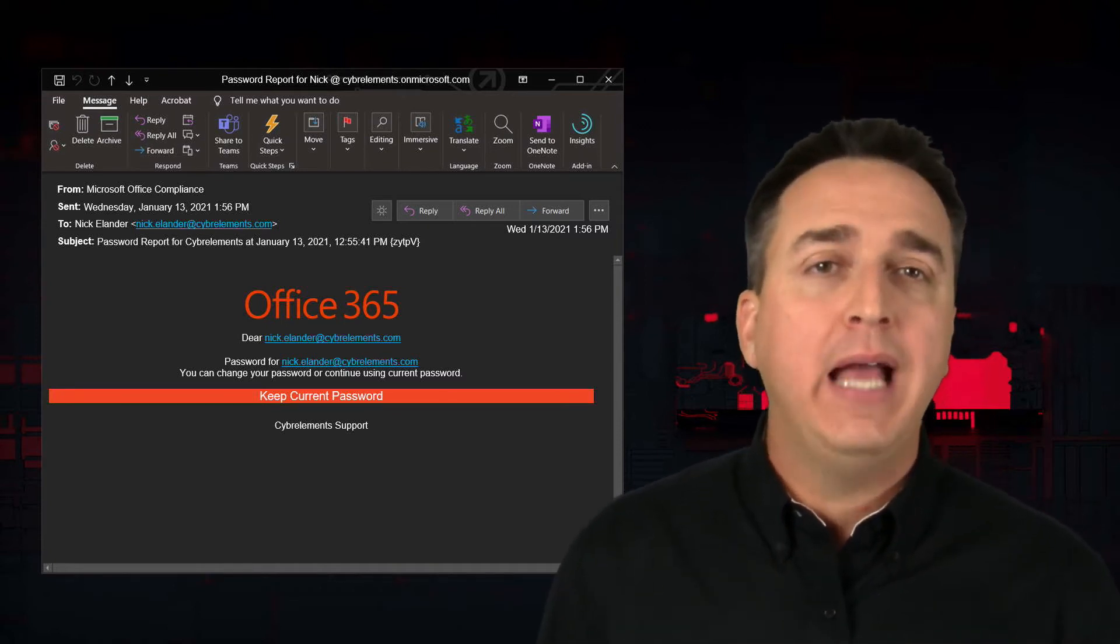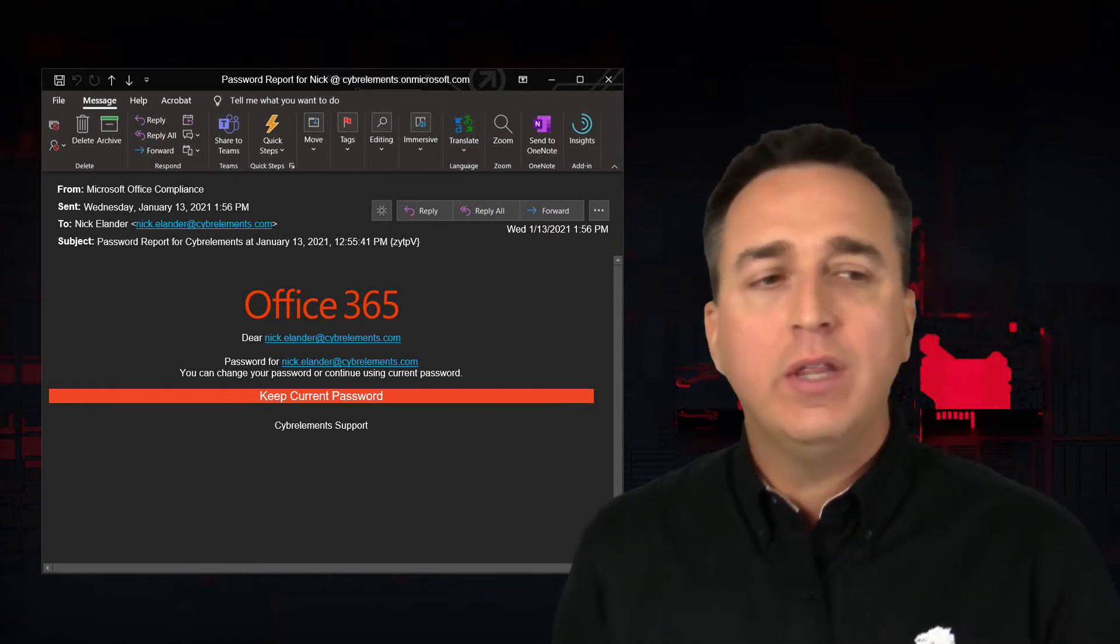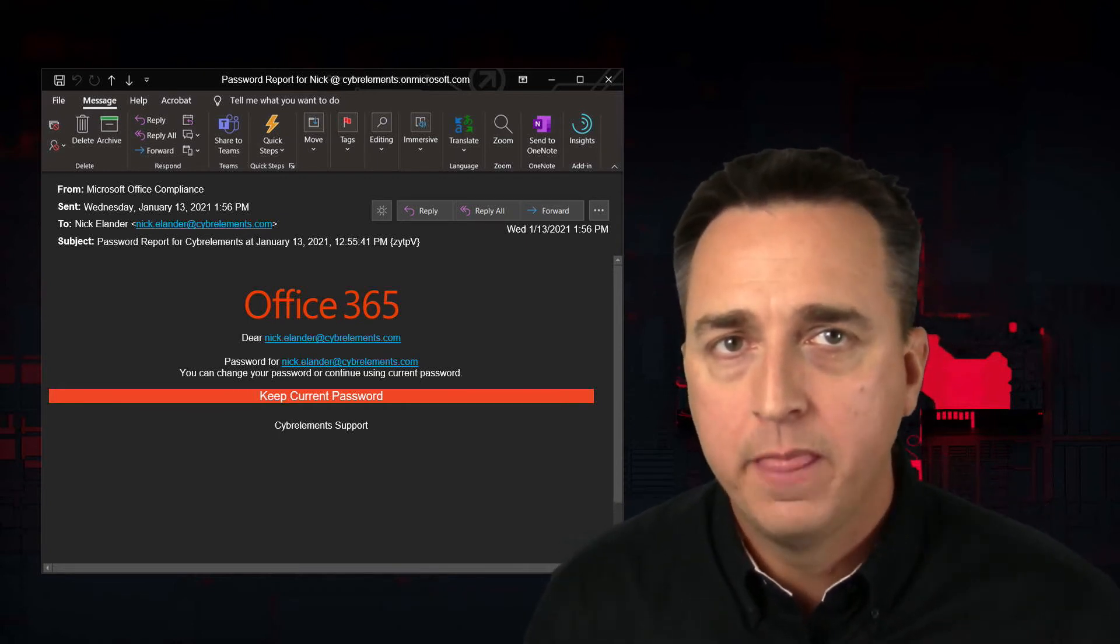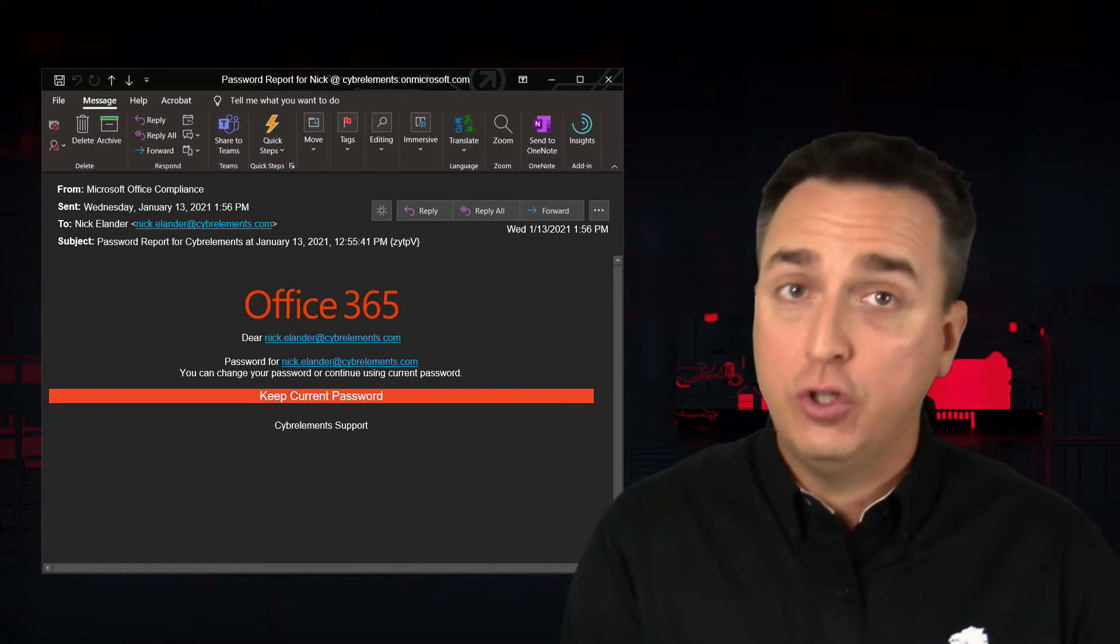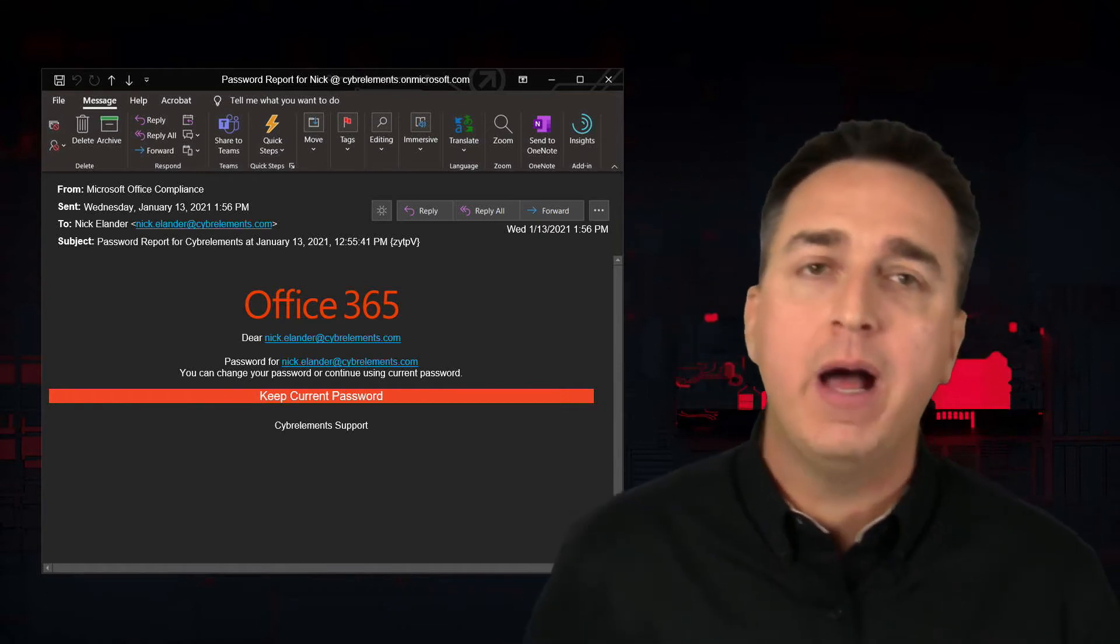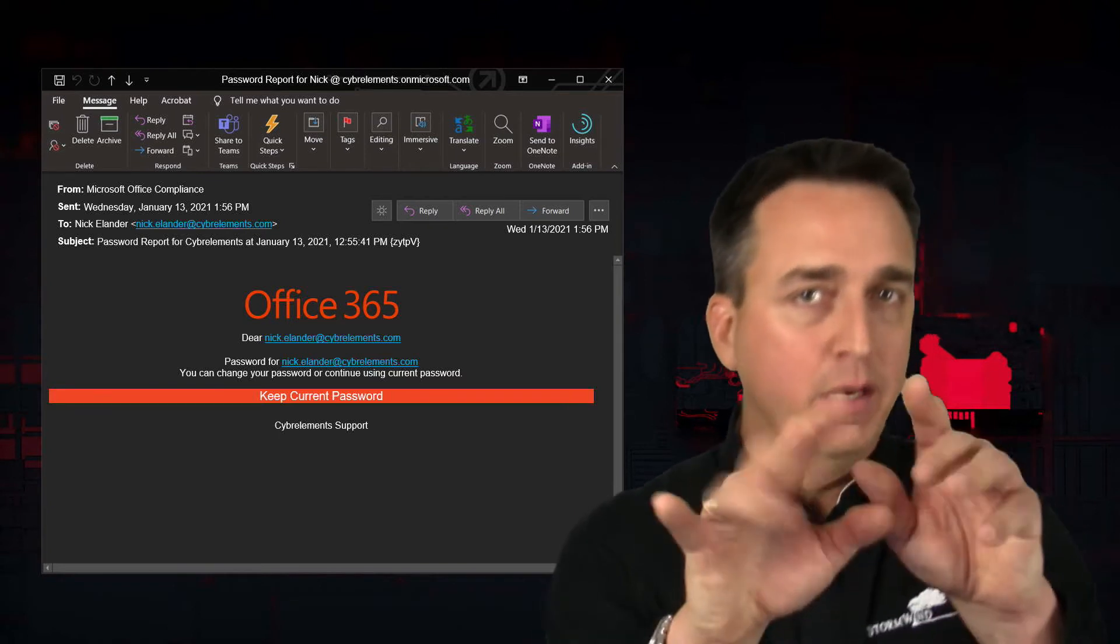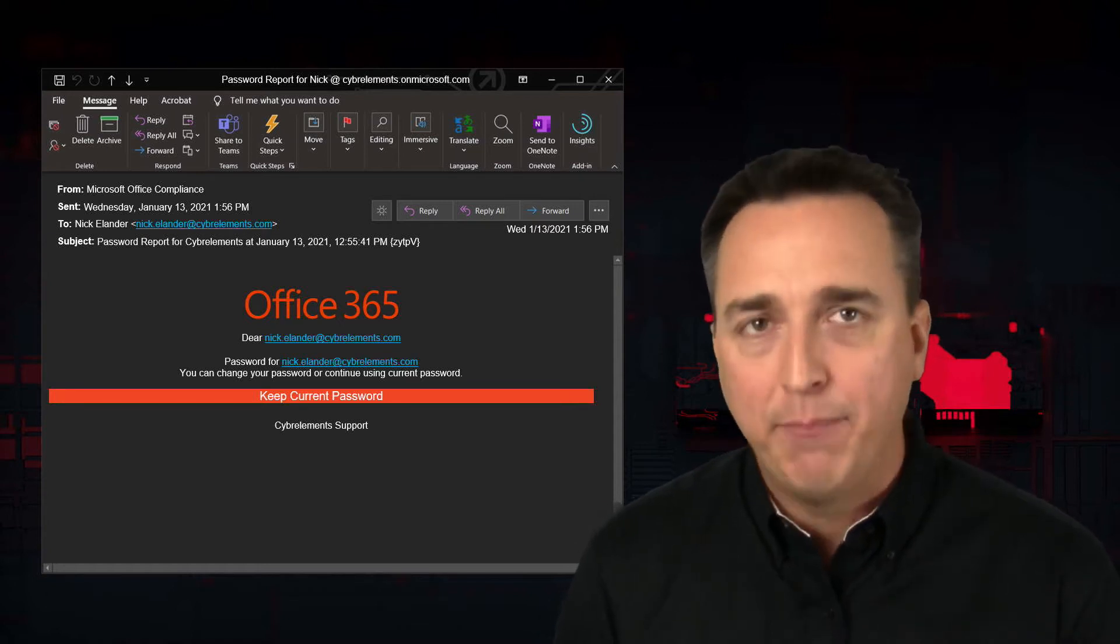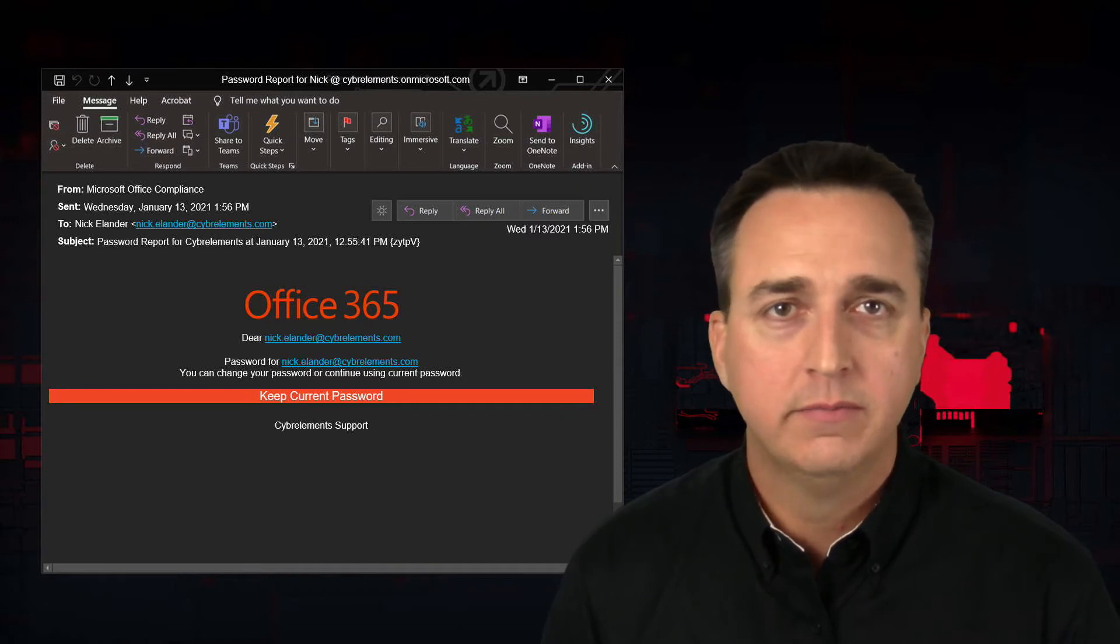You would never be asked if you want to keep your current password. You would only ever be asked if you want to change your password by these systems. So there's my red flag here, why I would never click on anything in this email. Now if I did click on it, what's the result? More than likely I'm being sent to a fake website designed by the cyber criminals to look like my Office 365 login page.